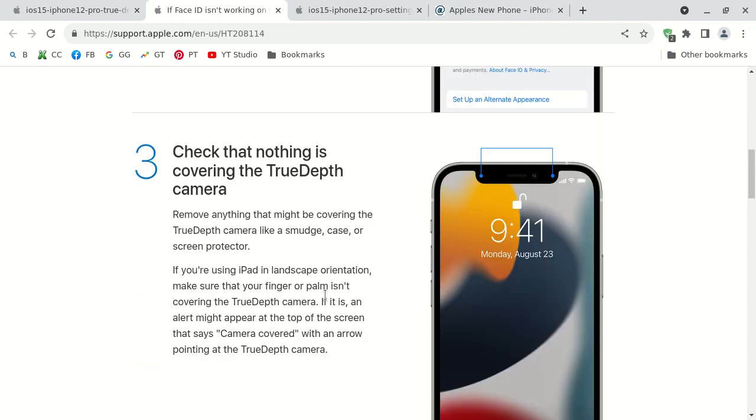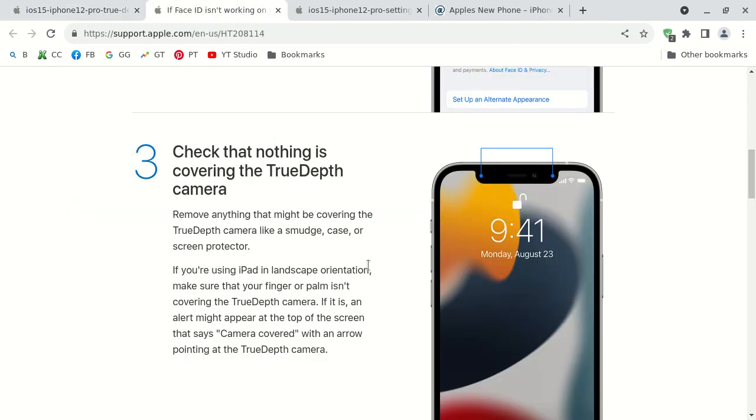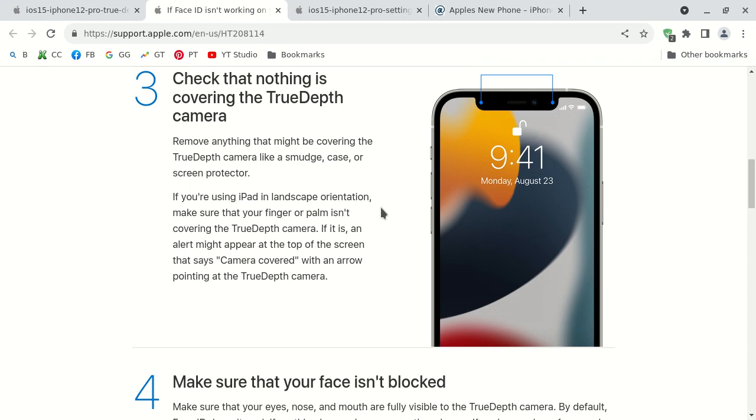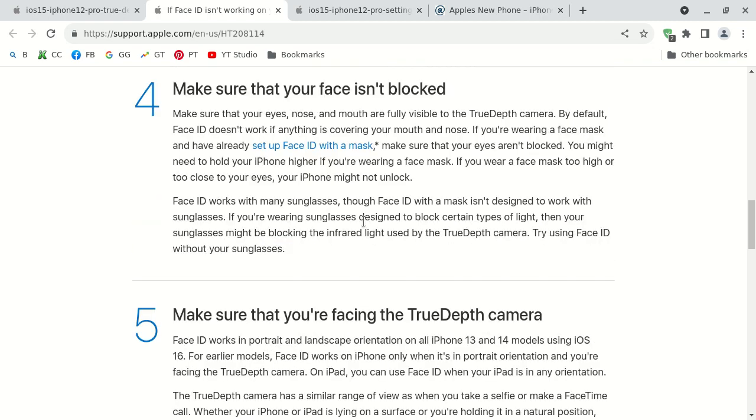Now the Apple iPhone 10 came with a true depth camera. You want to make sure that nothing is covering the true depth camera. It was in this photograph at the beginning. It could even be a smudge, you might want to clean it up. Anything on the case or even a screen protector, definitely a case might be actually covering up the true depth camera.